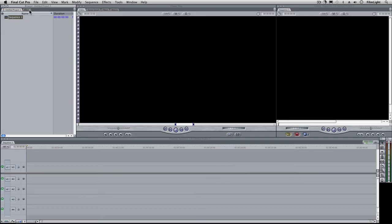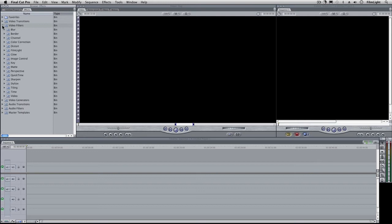If I open the effects tab in the browser and then go to video filters and open the film light bin, there we'll find Baselight.